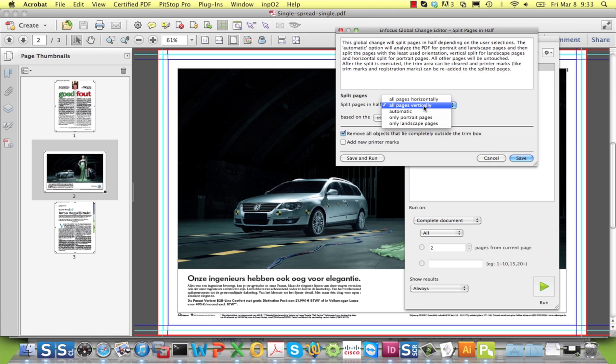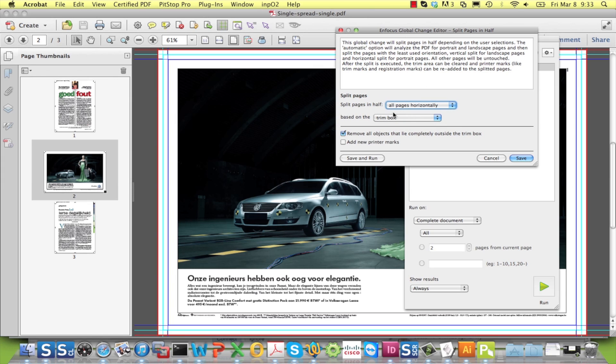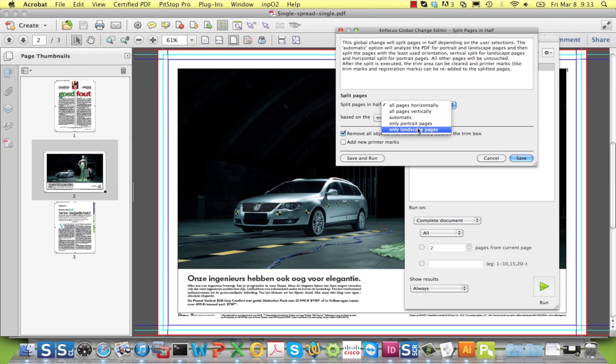A horizontal split is for pages that are bound at the top, like for example calendars. In most cases, as in this one, the option to split only landscape pages will lead to the desired result.